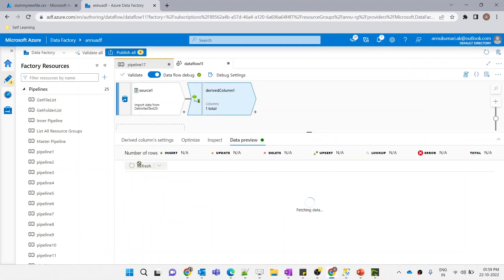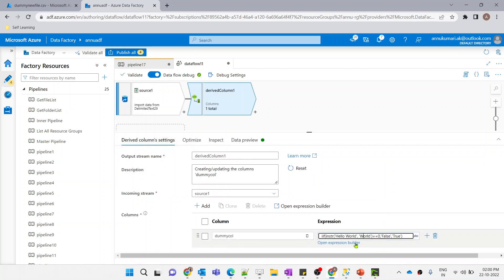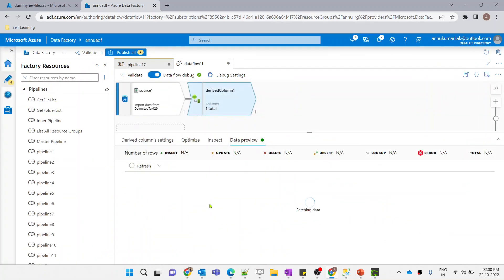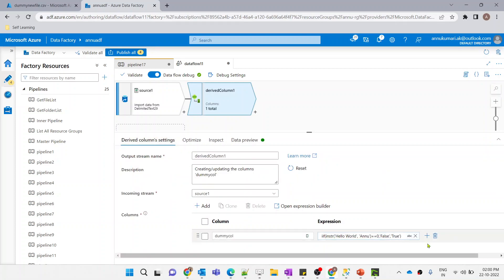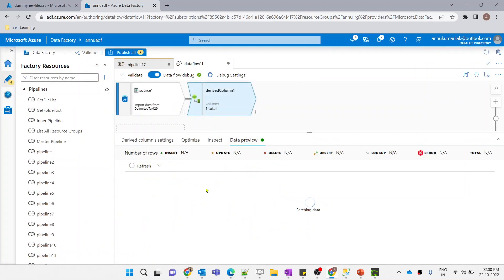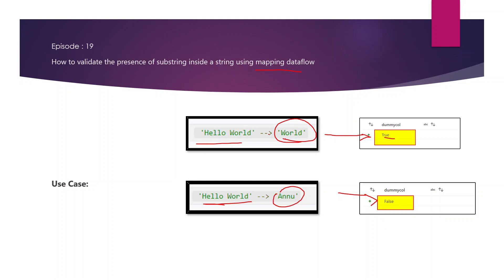Let me preview the data. You can see the output is coming as true because 'world' is present inside 'hello world'. If I check for 'anu' it should return false — and yes, it's returning false. One important thing: this is case sensitive. If 'world' is given in lowercase but the string has a capital 'W', it will return false even if the substring is present, because of the case mismatch.